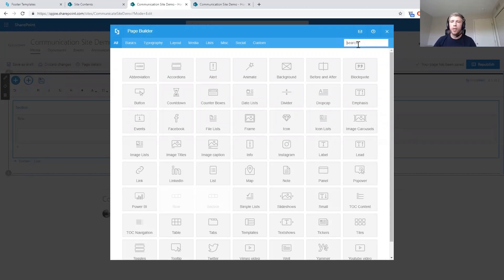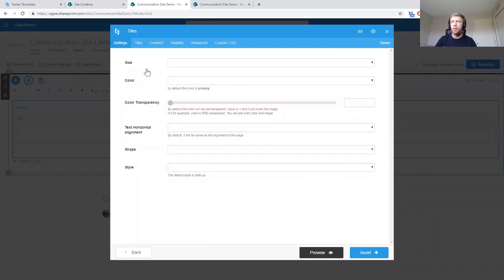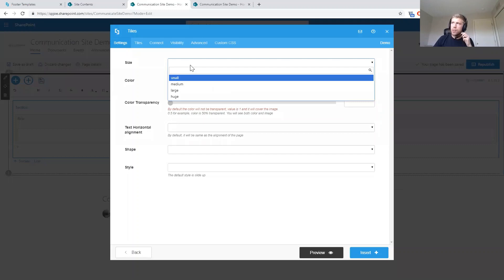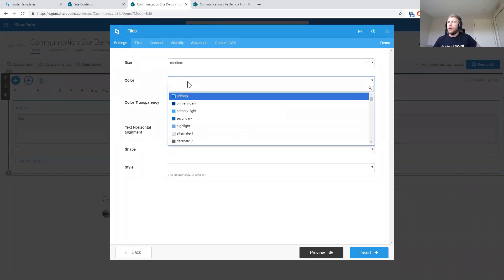To start, let's add something simple. Say we're creating a home page and I want to create some tiles that link out to some department pages. I'll search for the tiles element and click on it — that's going to open up the configuration options. To start, we have settings to control the look and feel: I can change the size of these tiles — small, medium, large, huge — and I can change the color.